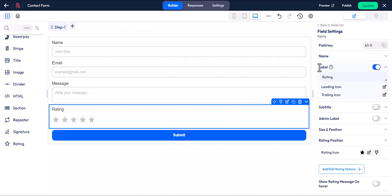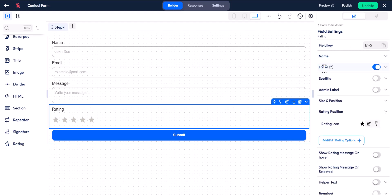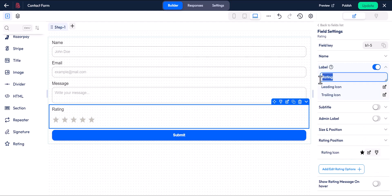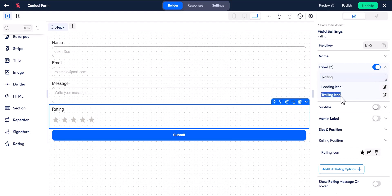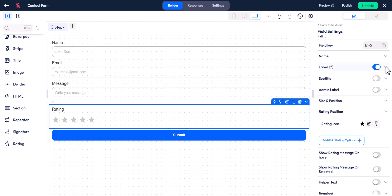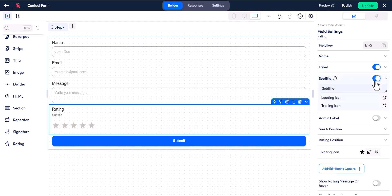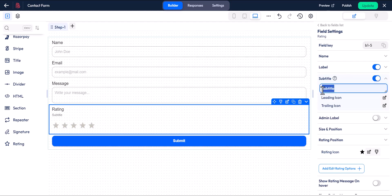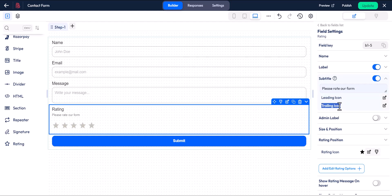The label option is used to set the field's name. You can also add leading and trailing icons and customize them. Subtitle is used to add additional information to the field, and you can customize it with icons as well.